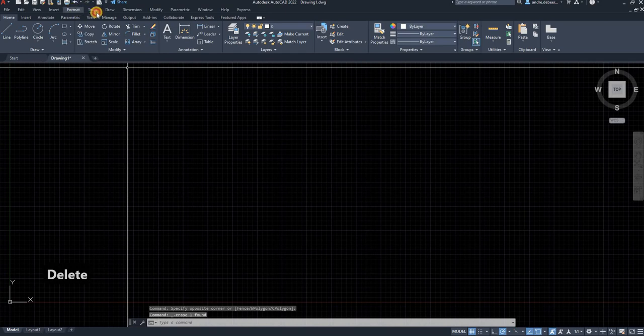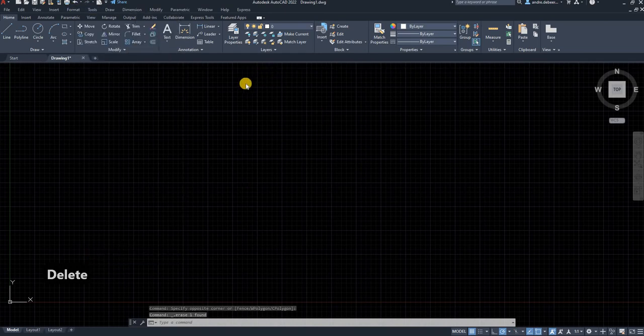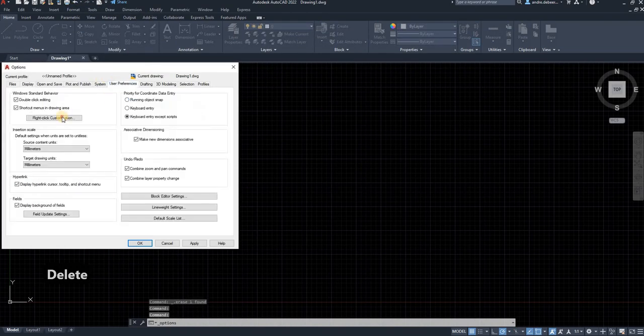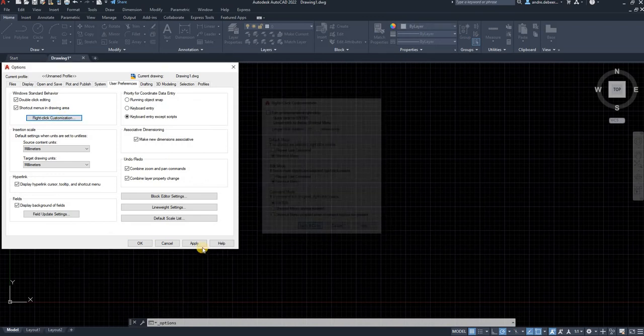I can just go to tools, options, user preference, the right click customization and make that click and enter.